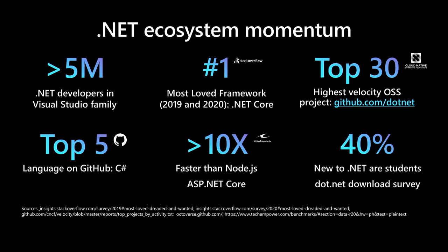.NET Core has ranked number one two years in a row as the most loved framework on the Stack Overflow Developer Survey. Cloud Native Computing Foundation, CNCF, tracks the highest velocity projects on all GitHub. They measure this by the rate pull requests and issues come in, and how many are accepted. The .NET repos have been consistently in the top 30 since 2016, and is currently listed as the number one most active org. C-Sharp is the top five language on GitHub, an indicator of a healthy open-source ecosystem.